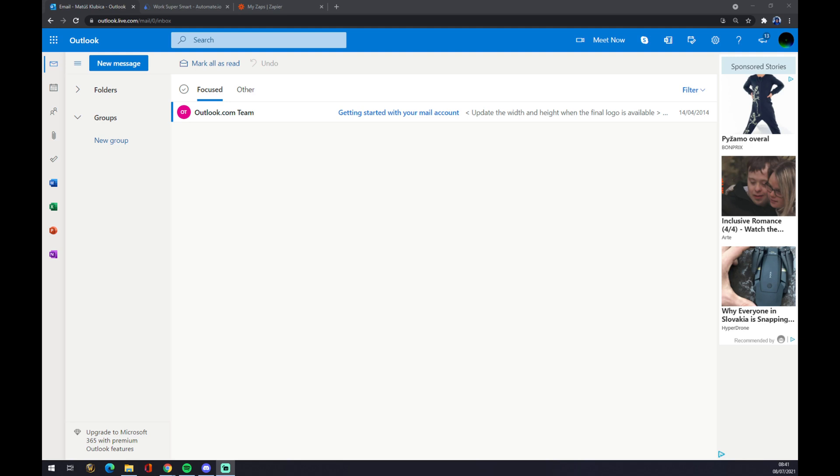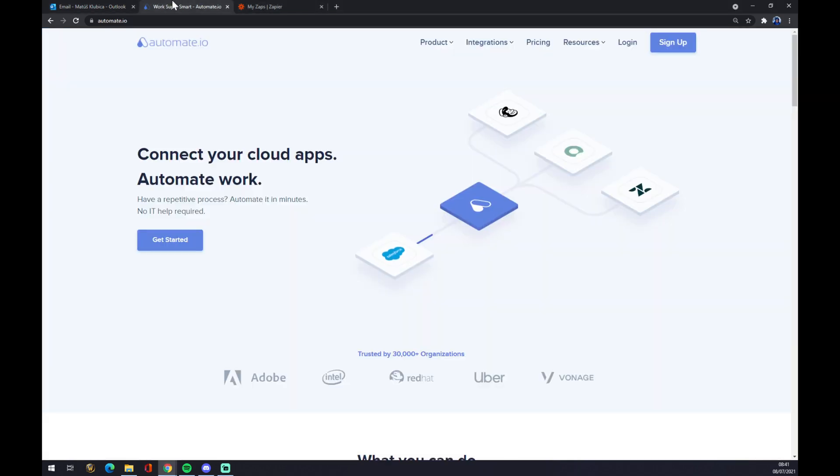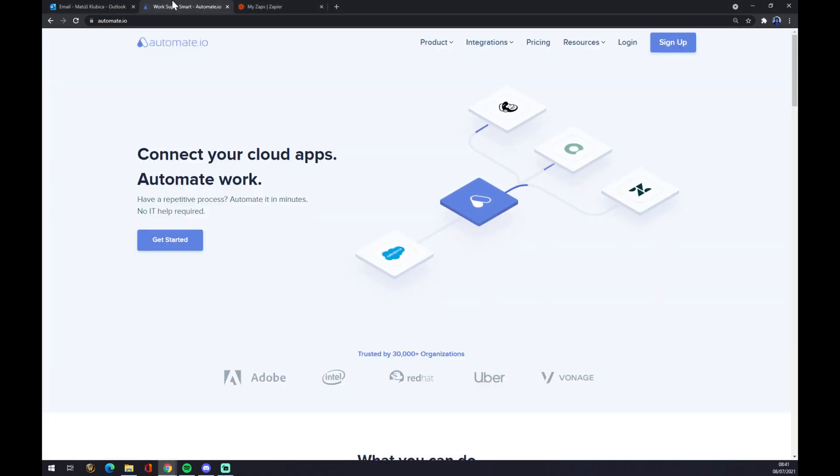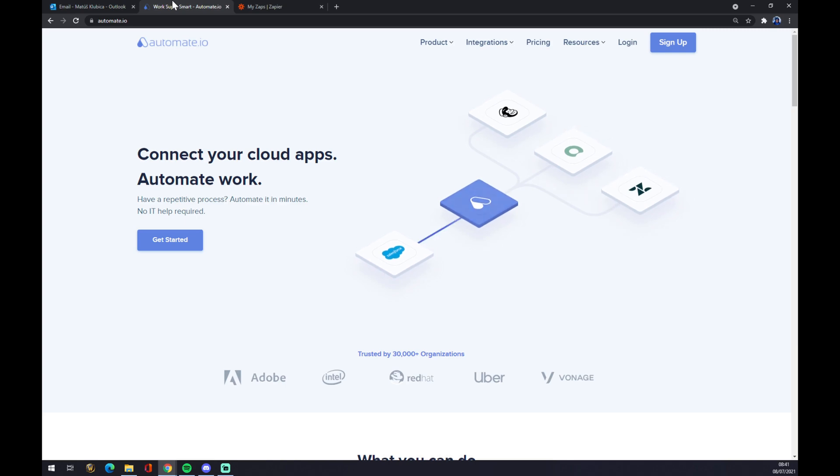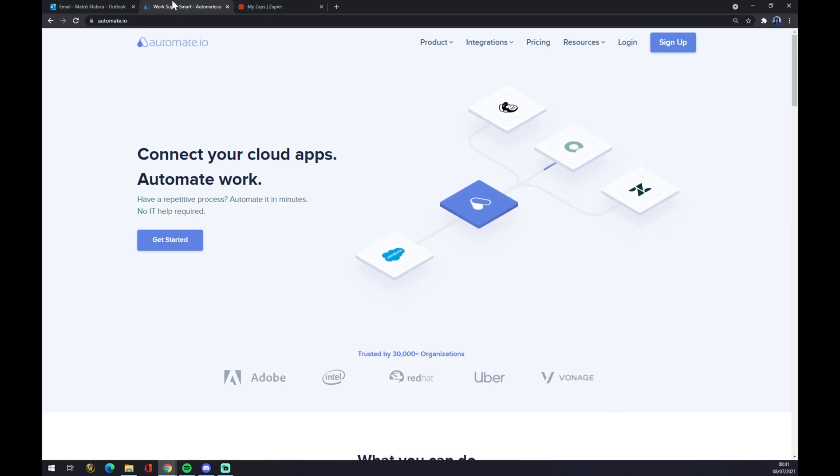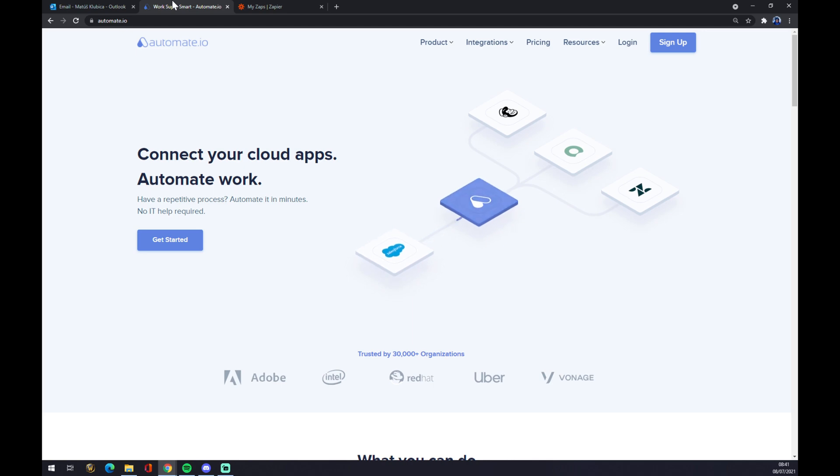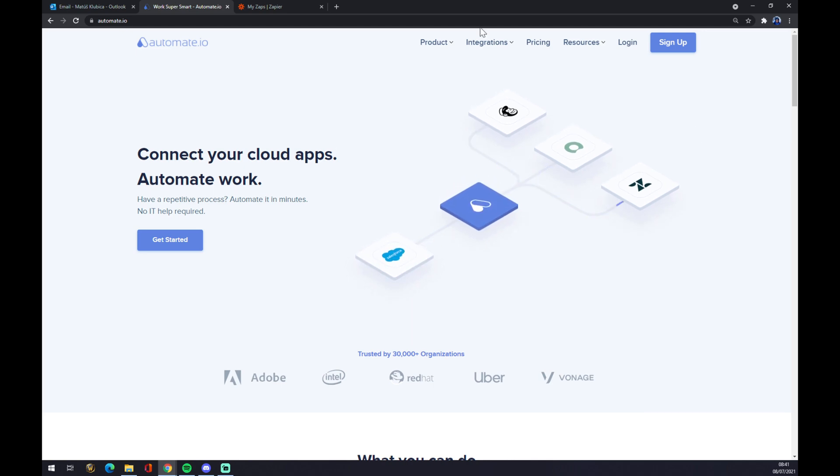Once we are here, I will discover the fact that we won't be able to make this integration straight through Microsoft Outlook, so we have to use a third-party app. I chose automate.el. I will leave the link in the description underneath this video.